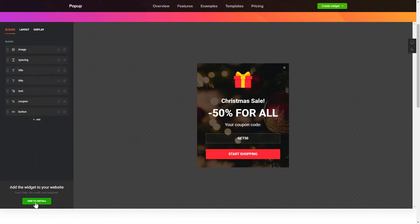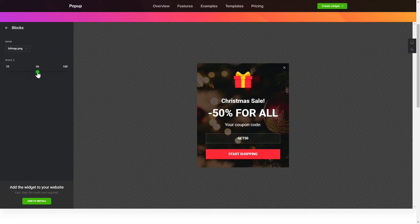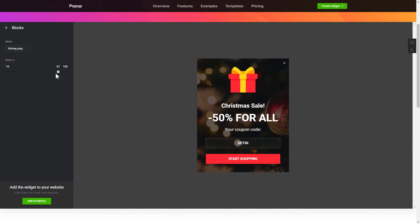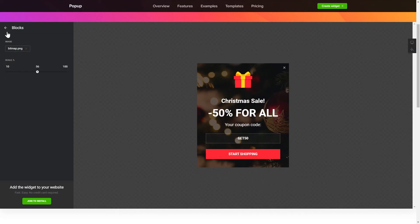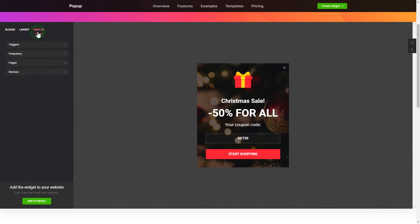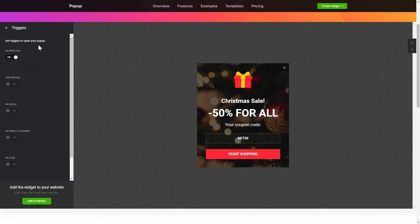To create your pop-up, add and customize the blocks you need on the Blocks tab. Then go to the Display tab and set the display conditions. That's it! Your widget is ready!